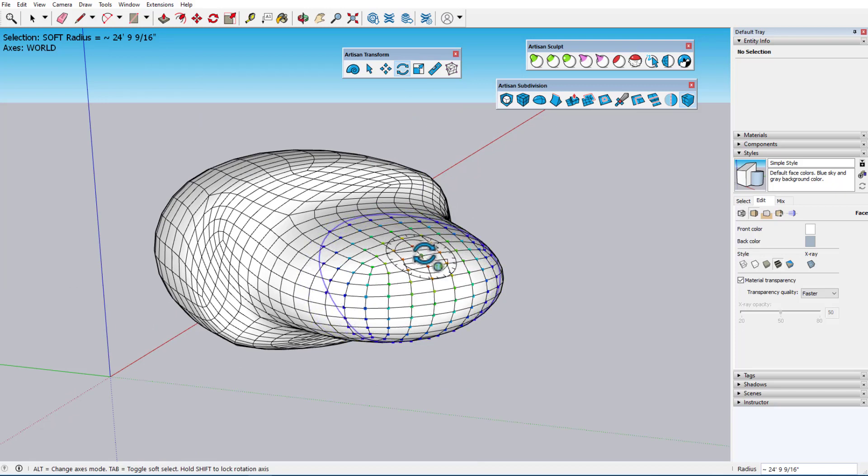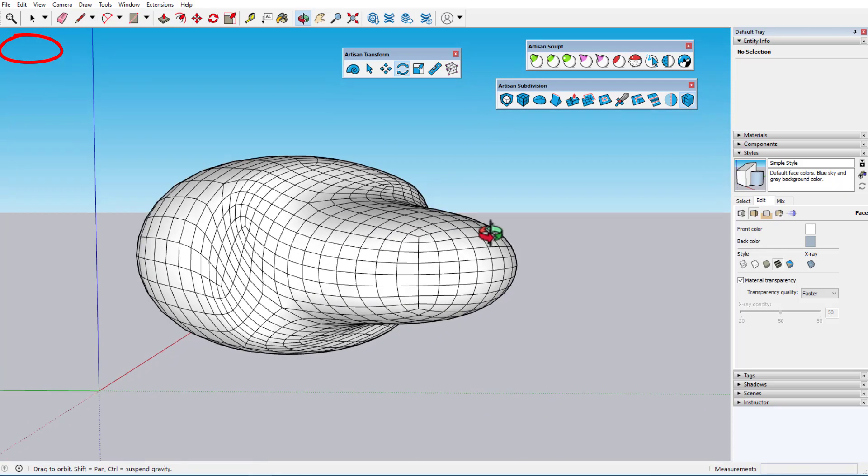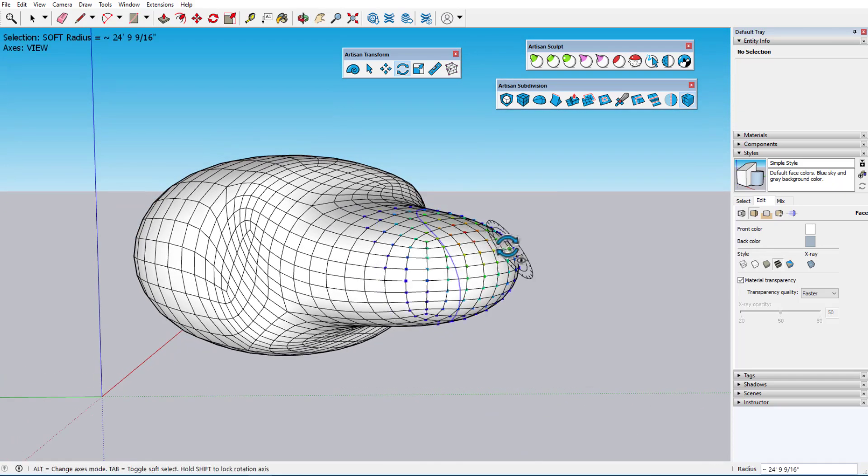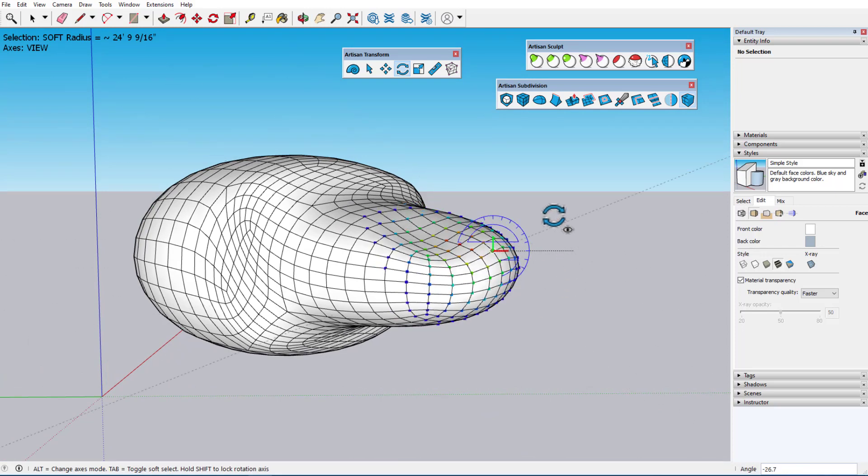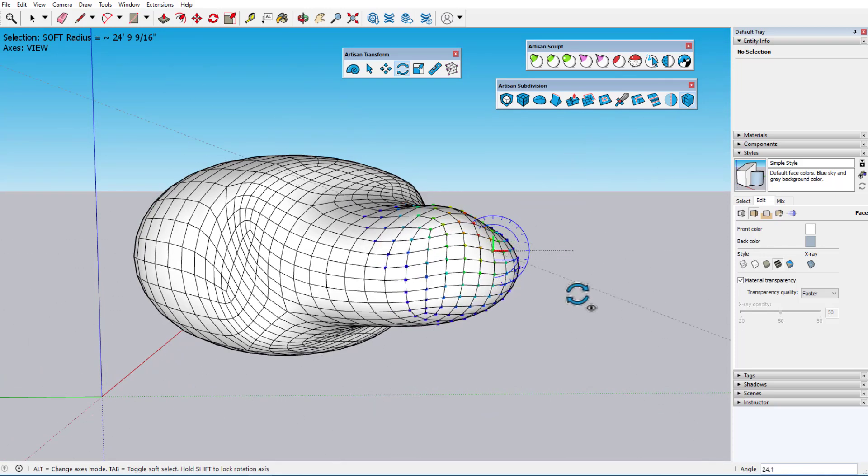Switching the axes mode to View, I'll orbit to the view I want, tap the up arrow to rotate about the view's blue axis, and this rotation would be based on the view.